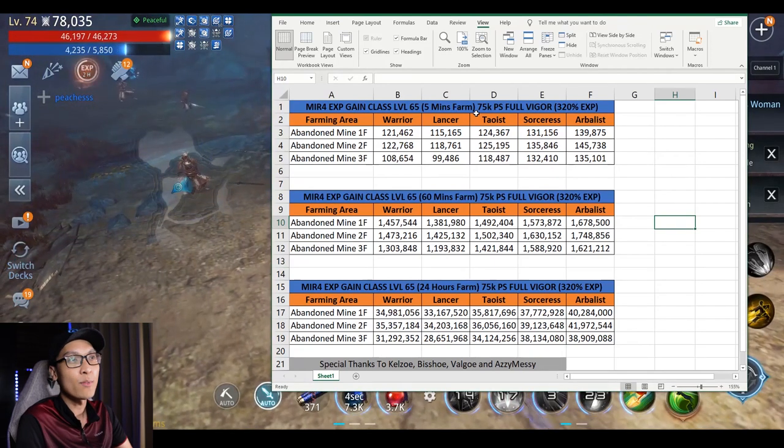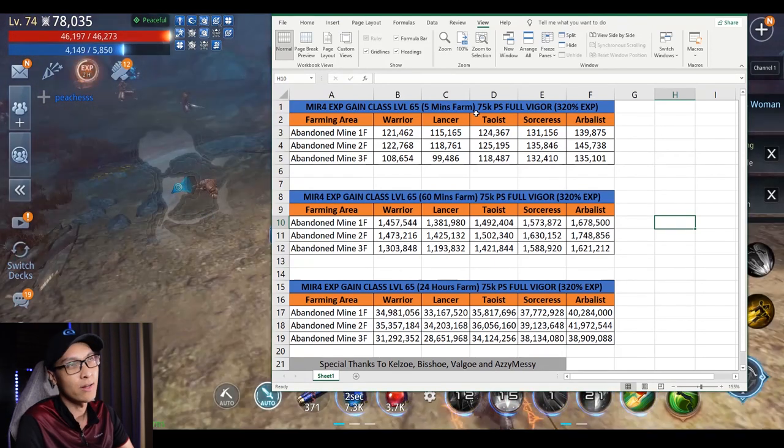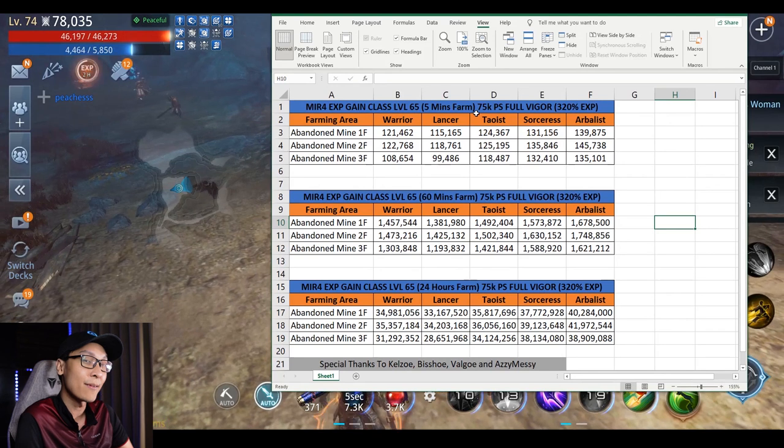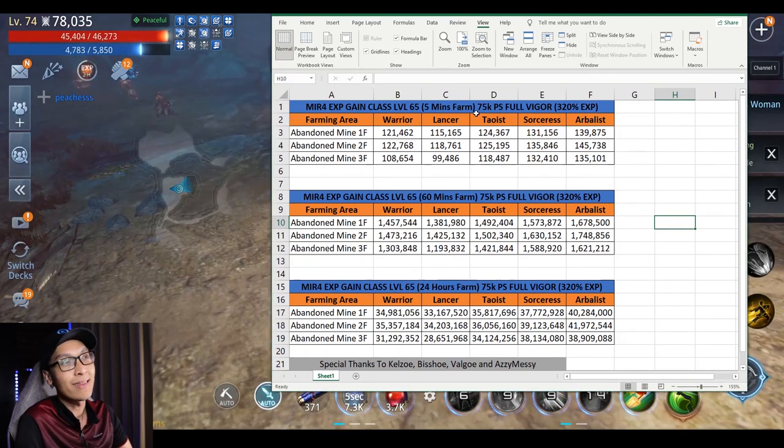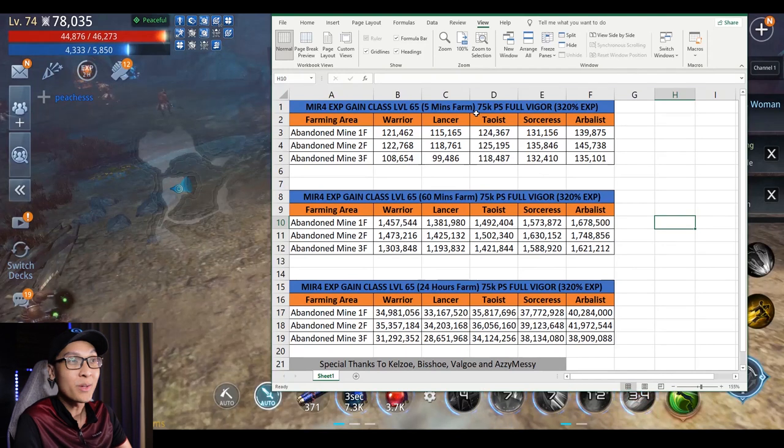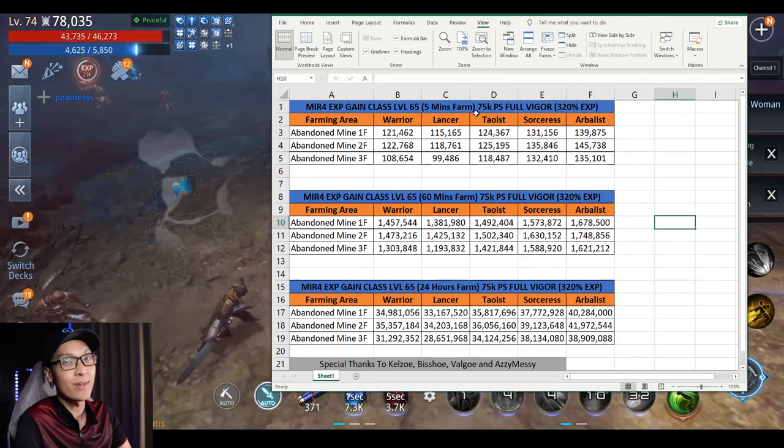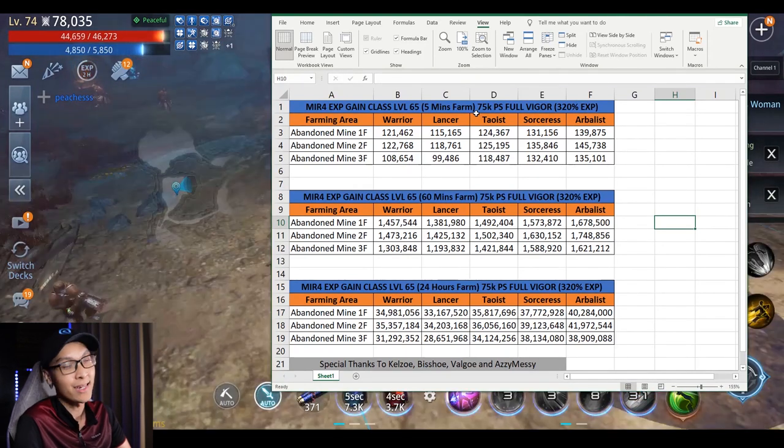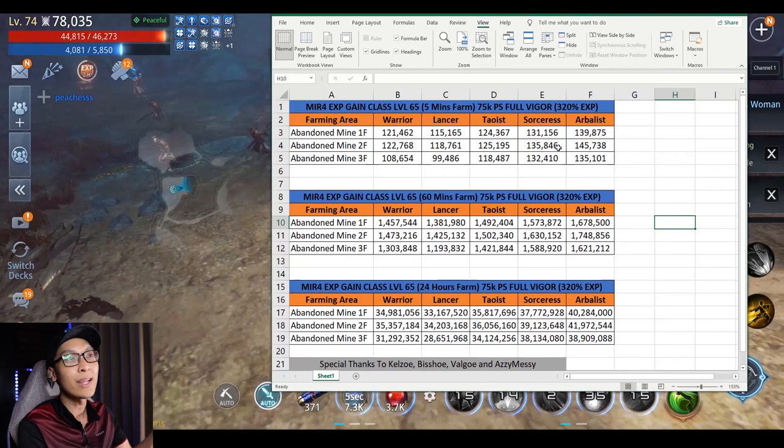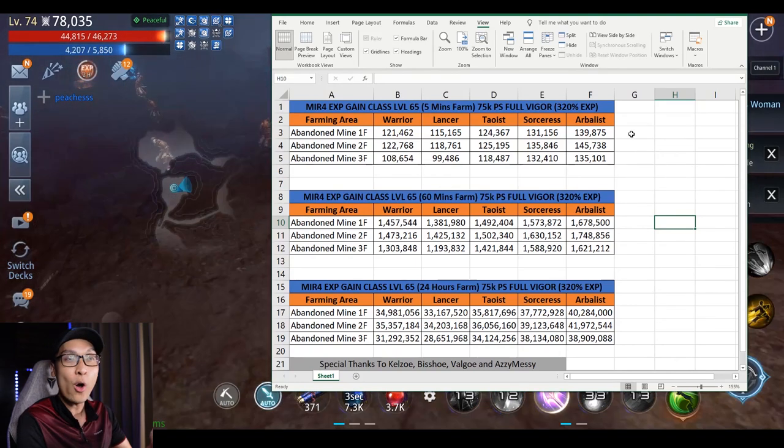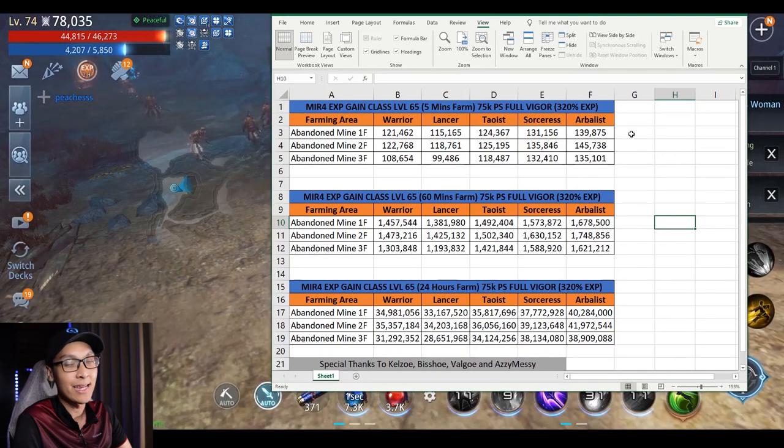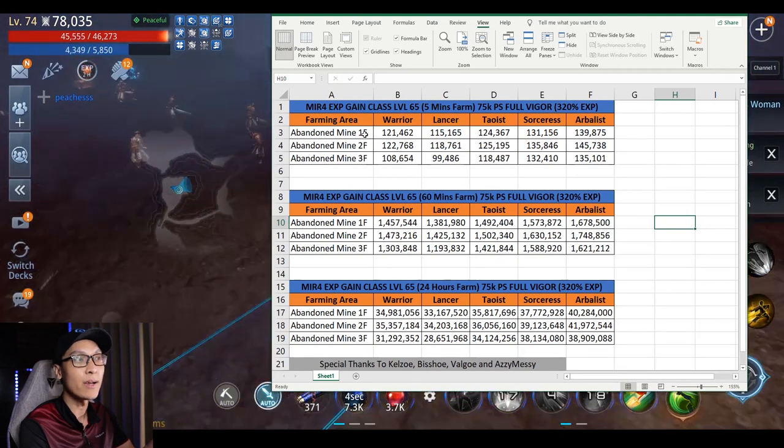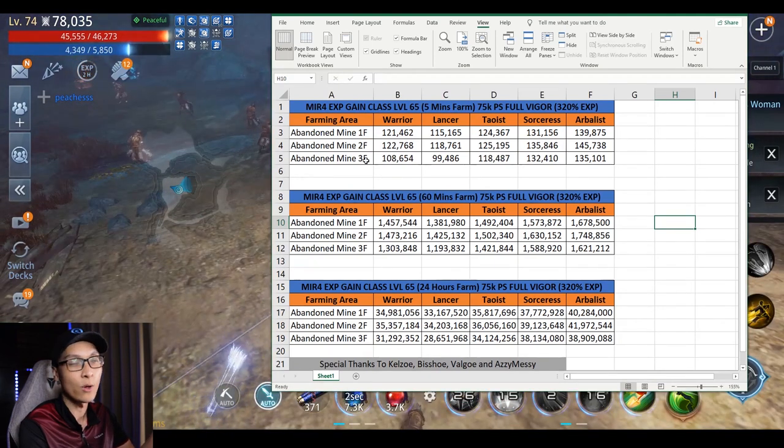When we were doing the test, some of us had power around 74.5k while some had 76.1k. On average, we take about 75k and see which classes can farm better and faster. Do take note that it's always on a full Vigor and 320% EXP. The test we did is on Abandoned Mine 1st floor, 2nd floor, and 3rd floor.